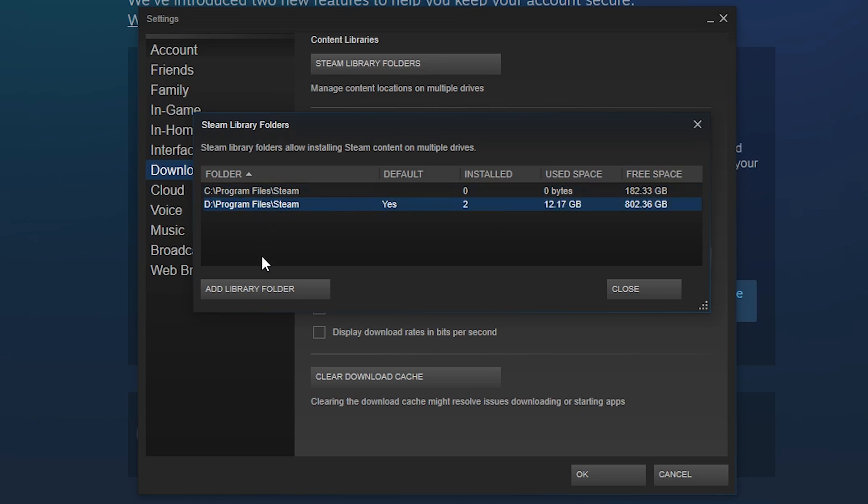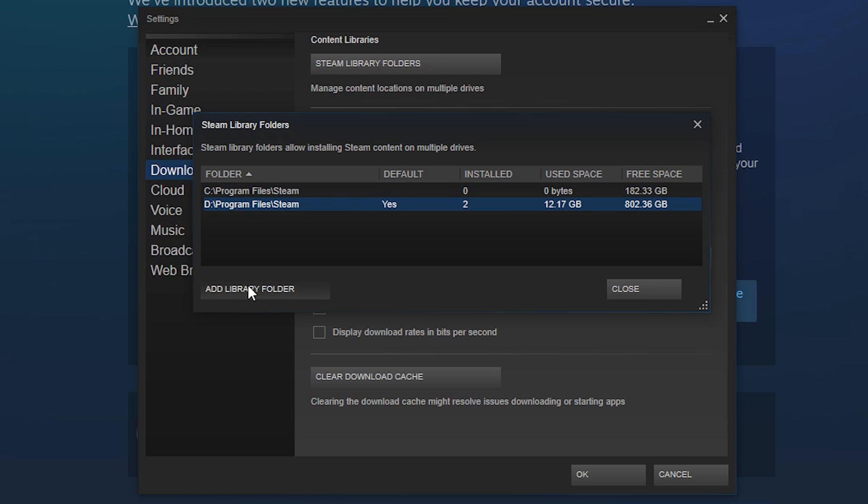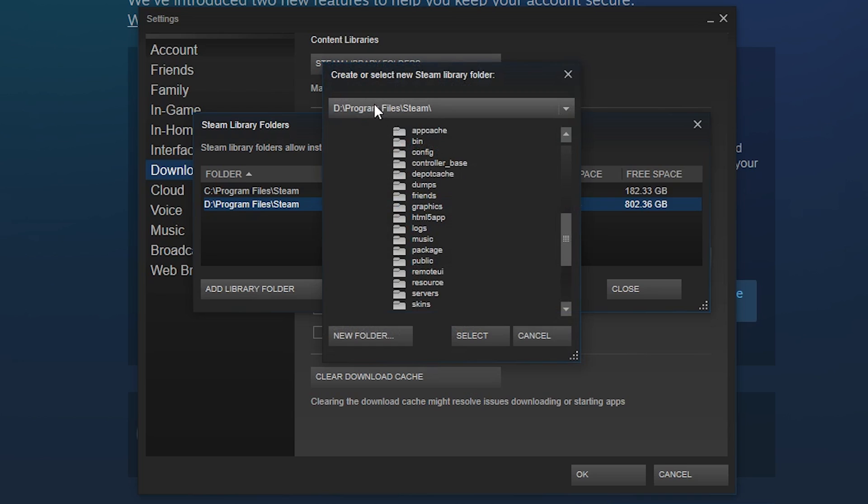So to do that all you have to do is click Add Library Folder, and then up at the top here you want to select which hard drive or disk drive you want to use.